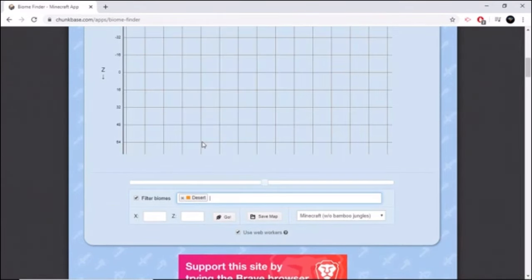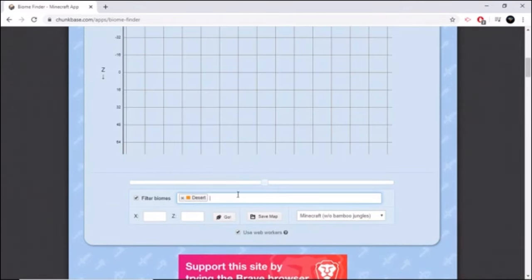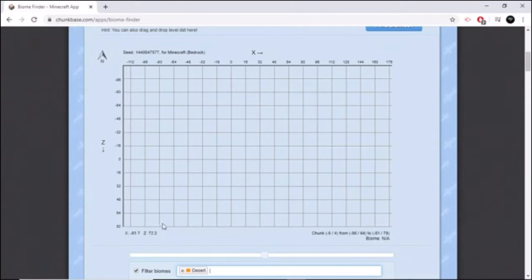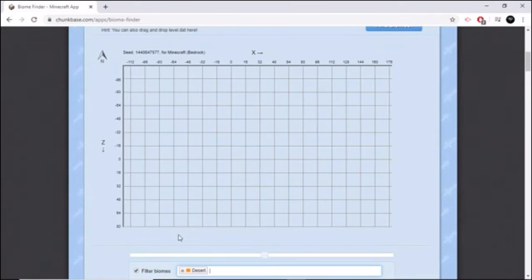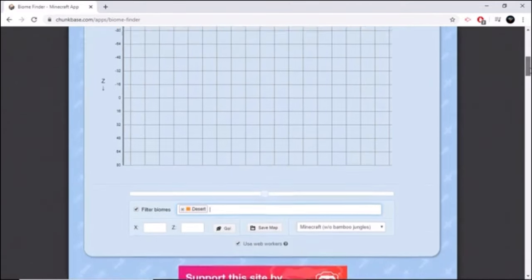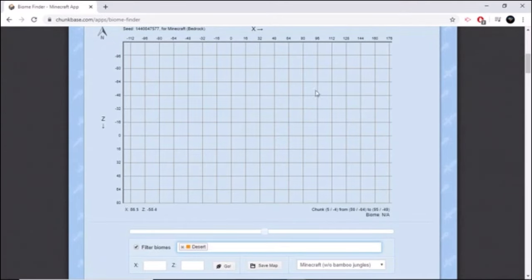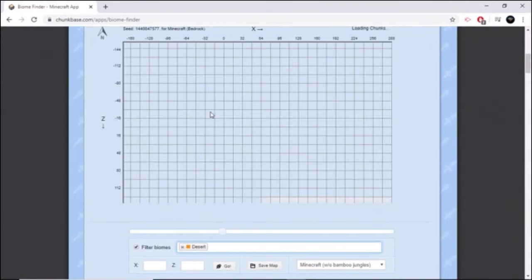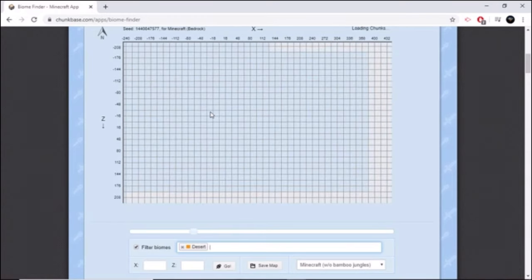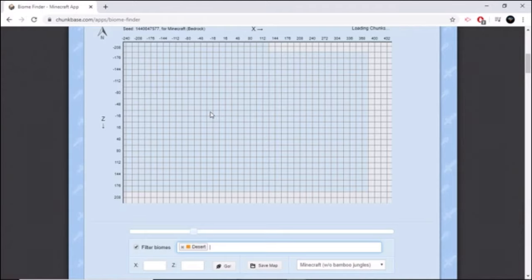Just press on that and it will filter. If you filter it, it will keep the biome separate and it will show you where the deserts are. So if you scroll all the way out, you can see there's a desert here.